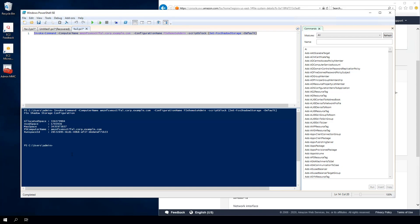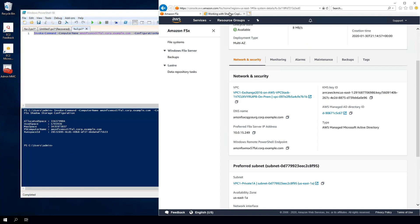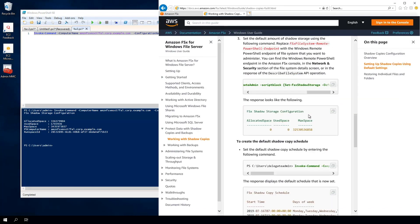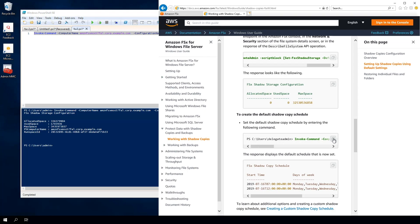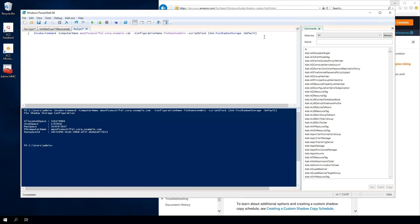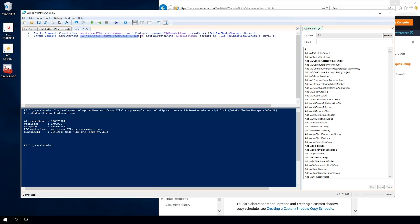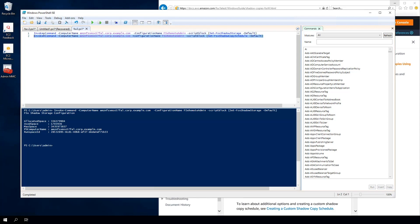The first command runs successfully. The next command sets the shadow copy schedule. I go back to the documentation page, scroll down a little to find the command to set the schedule, copy it, go back to PowerShell ISE, and paste it. Again, I need to replace the placeholder variable with the actual Remote PowerShell endpoint of the file system, so I copy that endpoint and paste it in. Now I'll run that command.